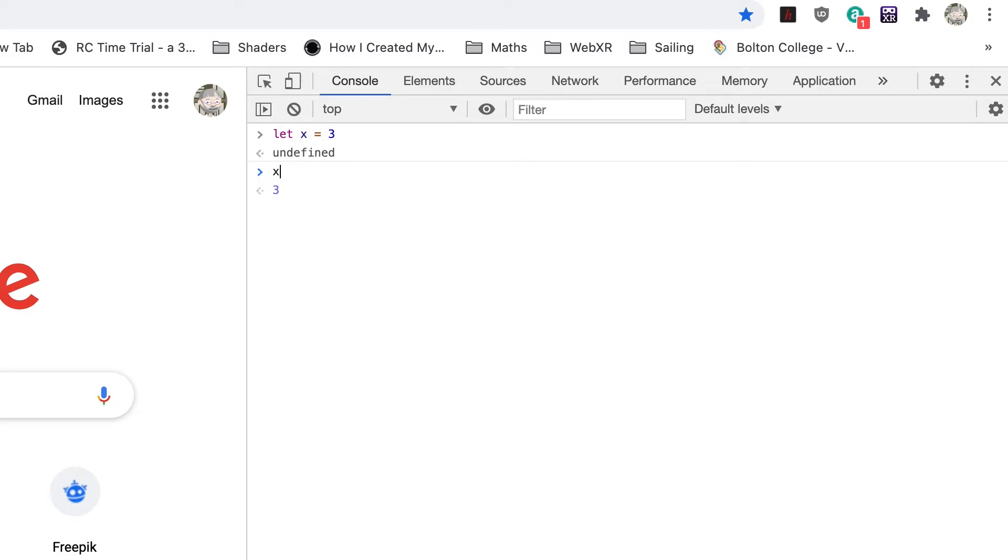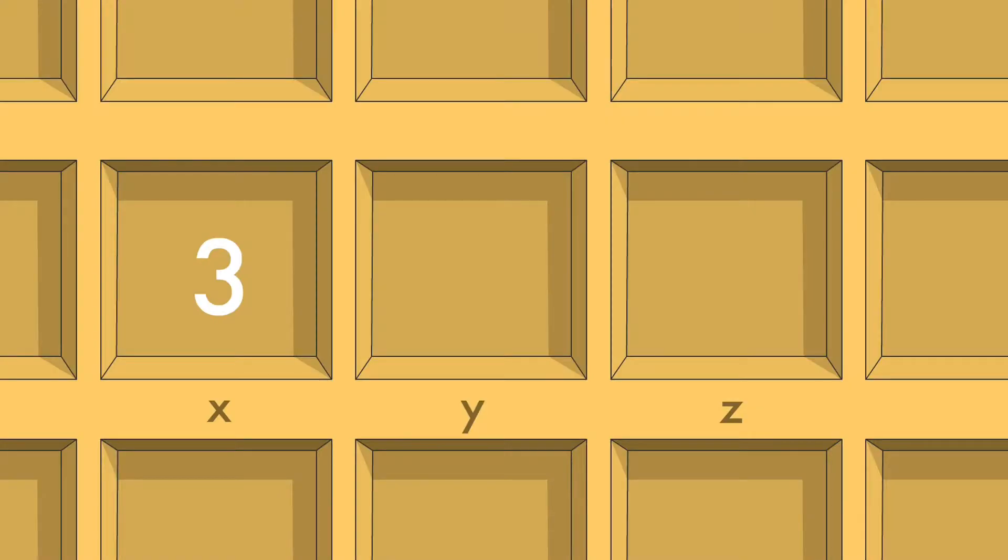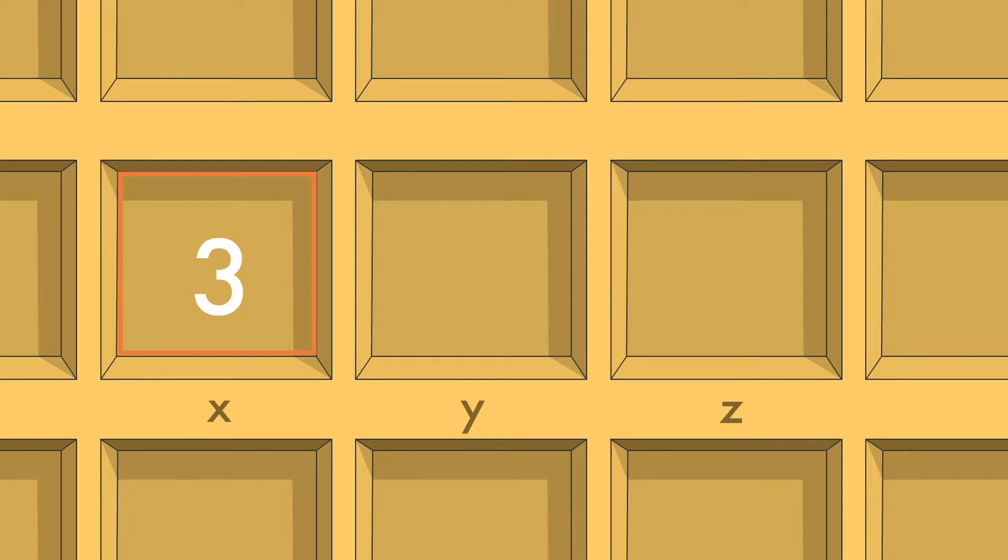Enter x. Now it shows the number 3. That's because the variable x has the value 3. Sometimes it's confusing about variable names and variable values. If it helps, think of a pigeonhole system. Each pigeonhole has a name, and inside each pigeonhole a number is stored. If we look in the pigeonhole named x, the number 3 is stored there.